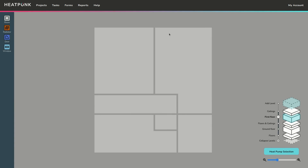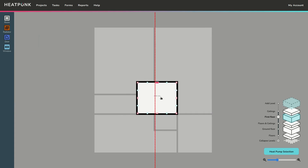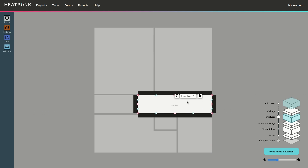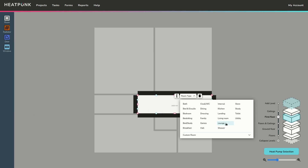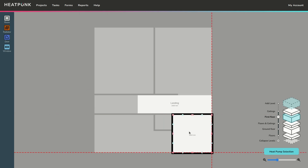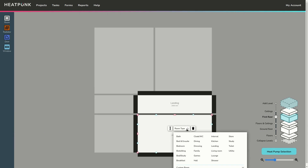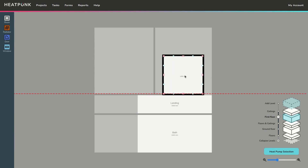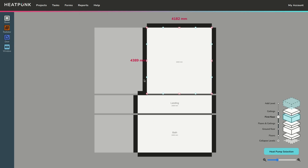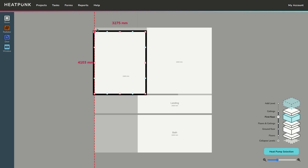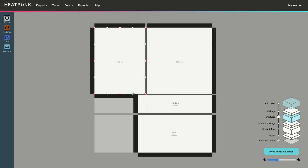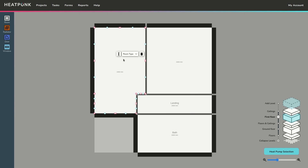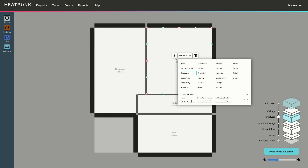I'll add a first floor. You get an outline of the ground floor you first drew, so you can work on top of that. I'll put in a landing above the hallway, a little bathroom, and a couple of bedrooms. I'll do a bedroom and then another bedroom up here. From the custom room option you can rename these bedrooms if you want — the air changes and temperature are set there but you do have the ability to change them if needed.